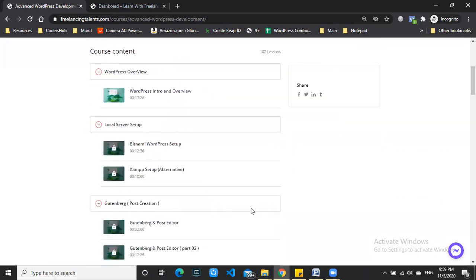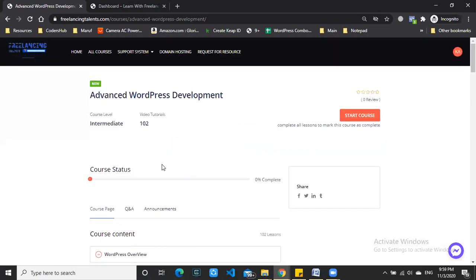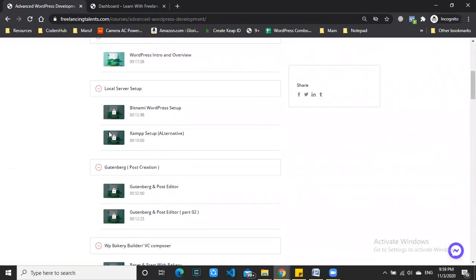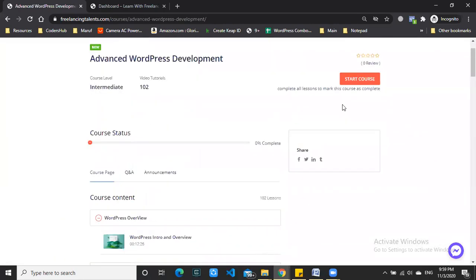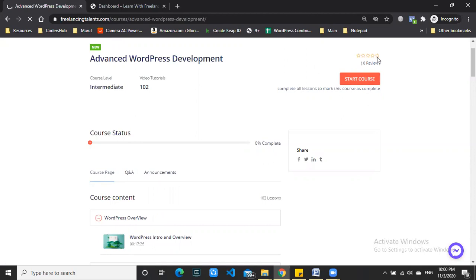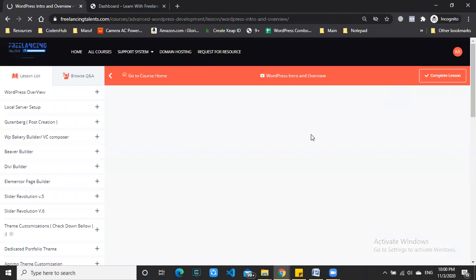When you complete a course, you will see all the course videos. The complete course will start from the first video.